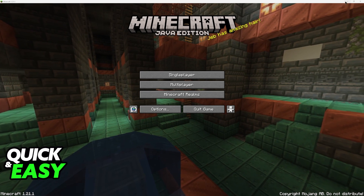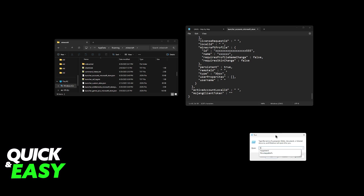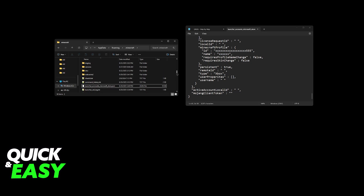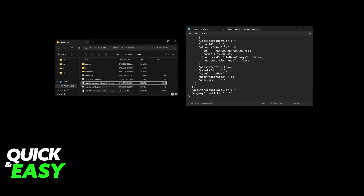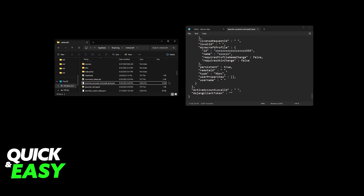For this method, open the AppData .minecraft folder. If you have never done this before, press Windows plus R, type %appdata%, and then access the .minecraft folder. Inside of this folder, go all the way down until you find launcher_accounts_microsoft_store. Here it is: launcher_accounts_microsoft_store.json. Right-click this and open it with Notepad or Notepad++ if you have it, or you can simply drag this into a Notepad app.